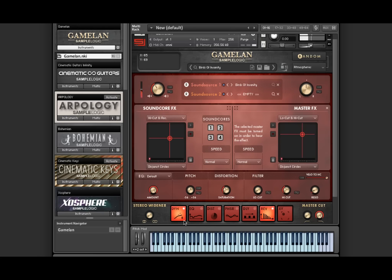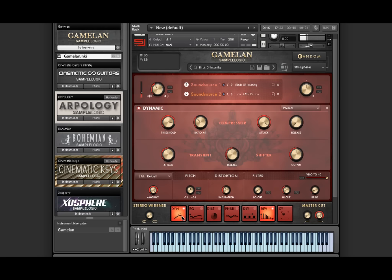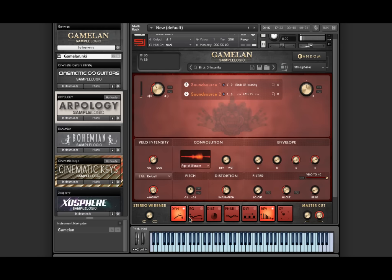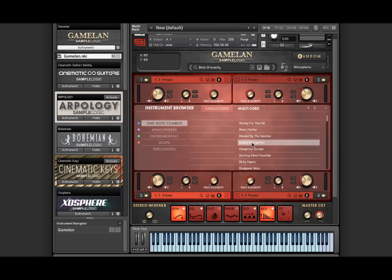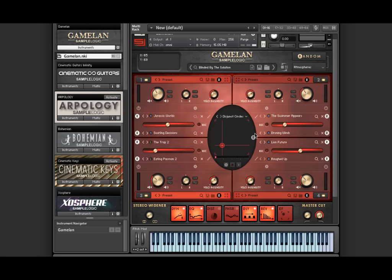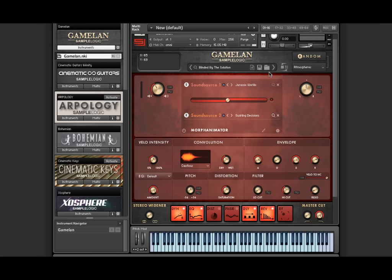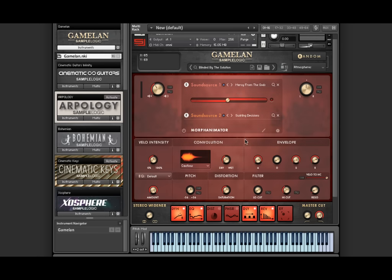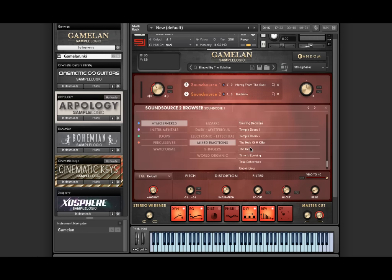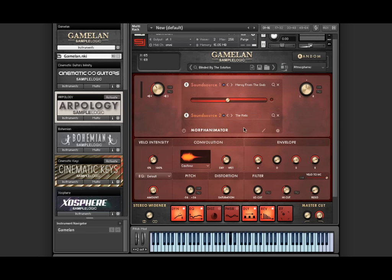Every element of browsing within Gamelan is dynamic. For example, let's load up a multi core and then go to single core and let's swap out with some new sound sources here in core one and then take it back to multi core view.